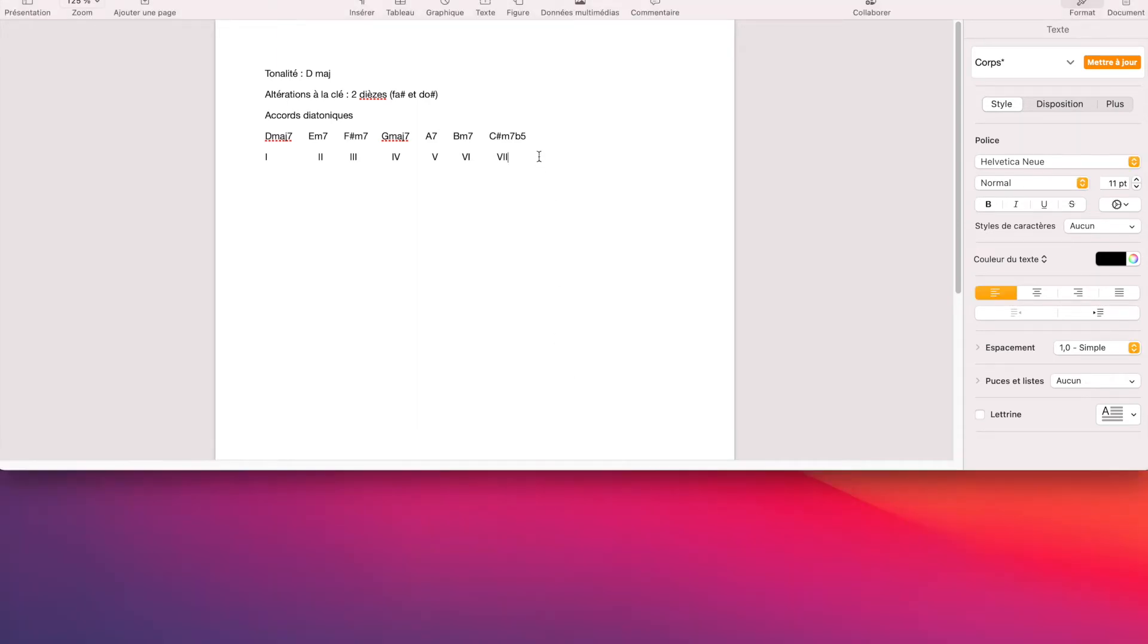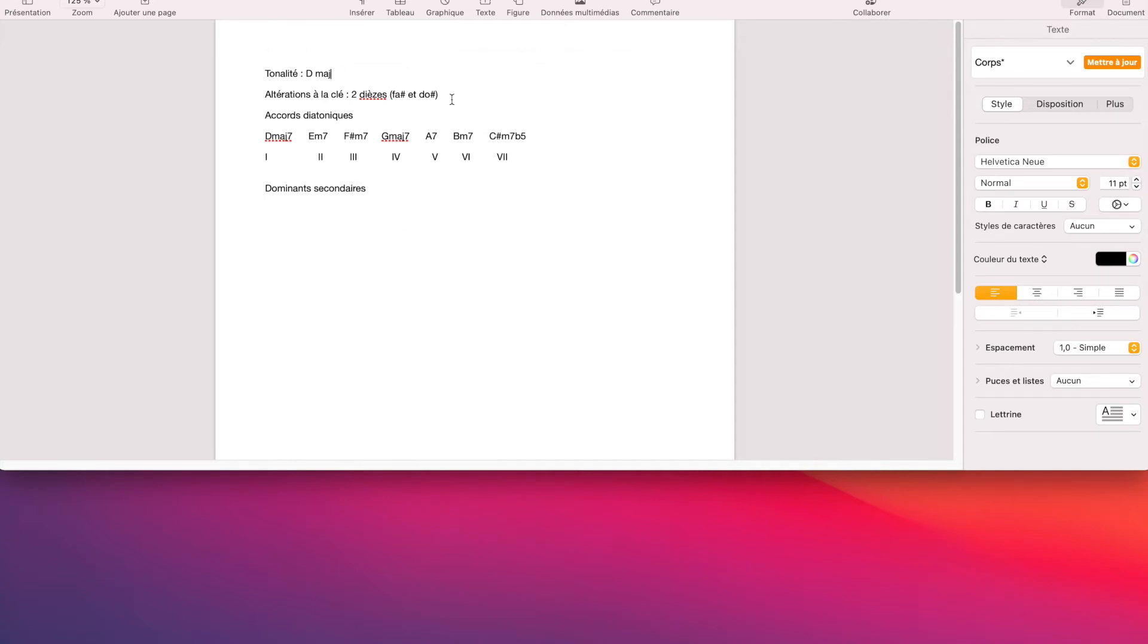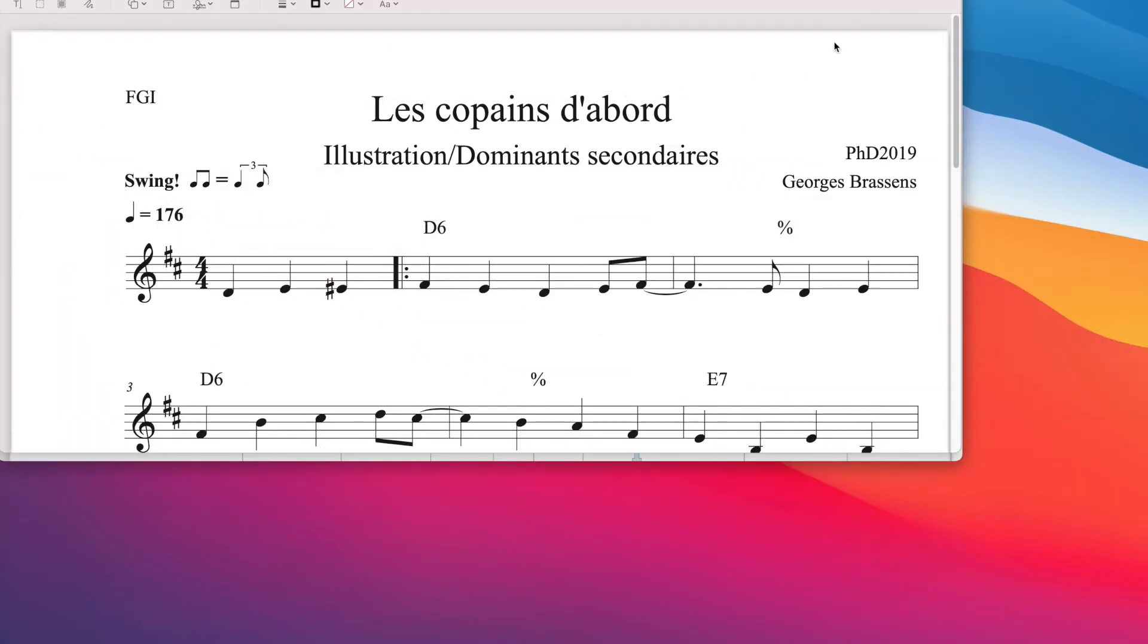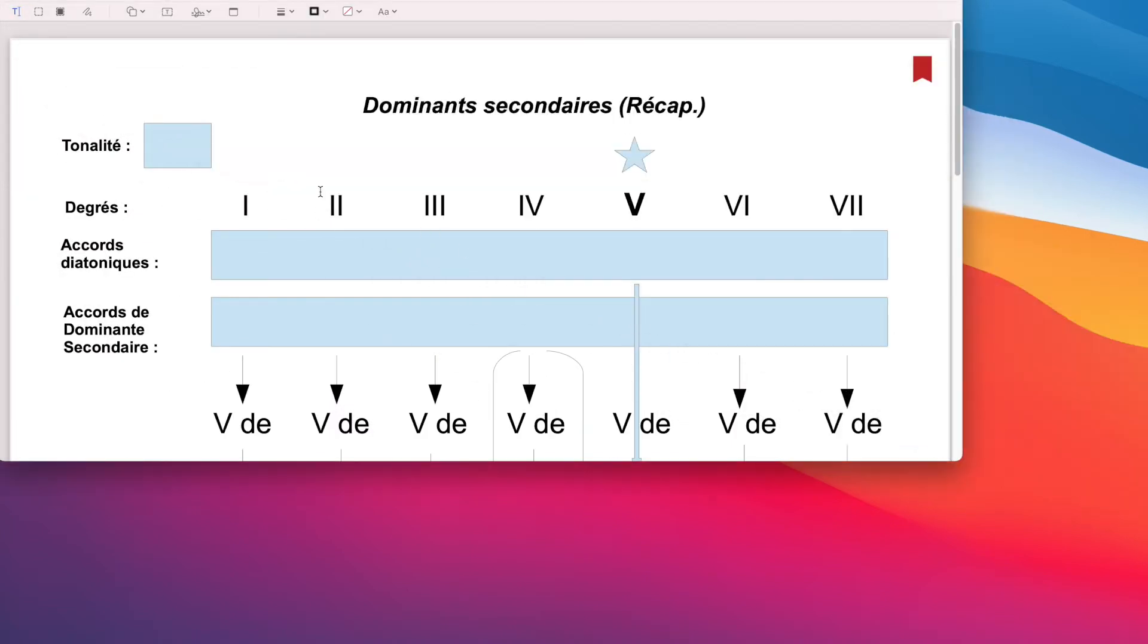Ce qui va se passer, justement, dans les premiers accidents que nous allons rencontrer, ce seront les accords qui sont tout à fait diatoniques, ce sont les dominants secondaires. Je ne vais pas refaire toute l'explication concernant l'origine des dominants secondaires. Là, je fais une espèce de résumé.